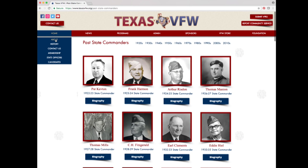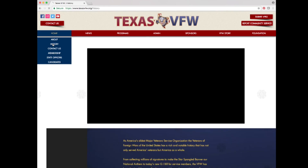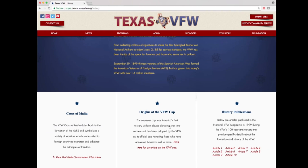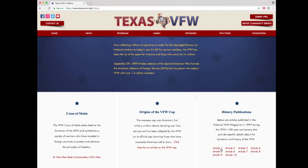Go back to the history page. Beside the Cross of Malta section is the origins of the VFW cap, with information and a link to the article about where the cap came from. Beside origins is the history publications section, which provides a detailed written history of the VFW. You may click on an article to read more about our organization.